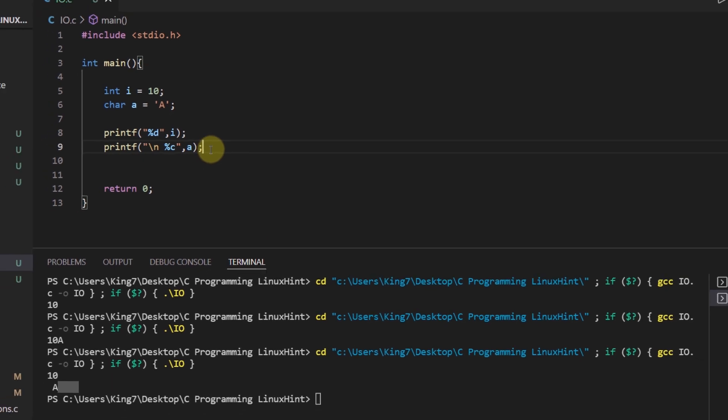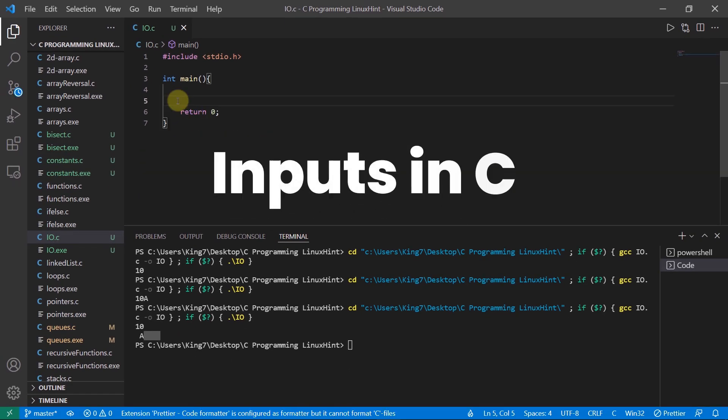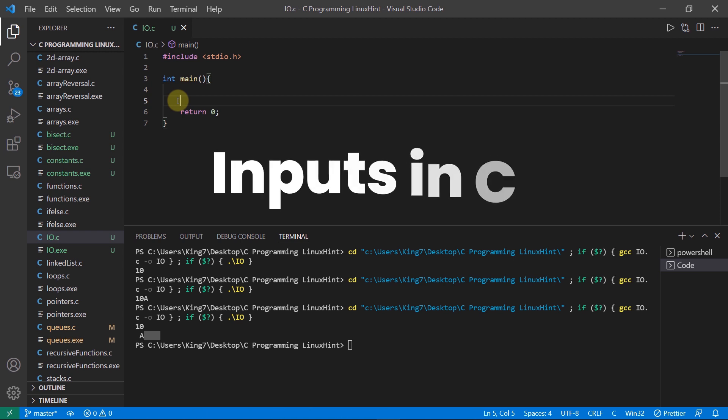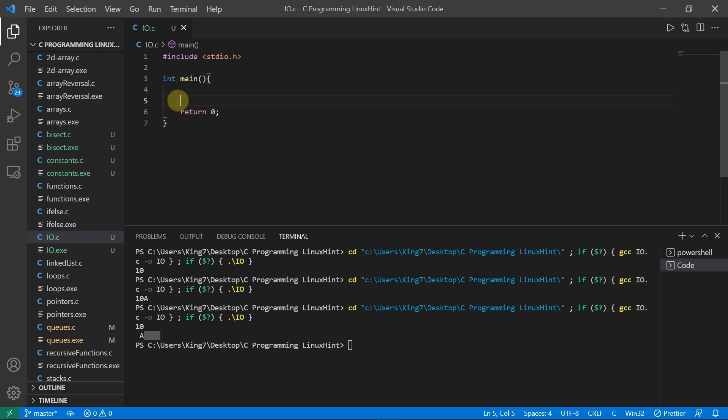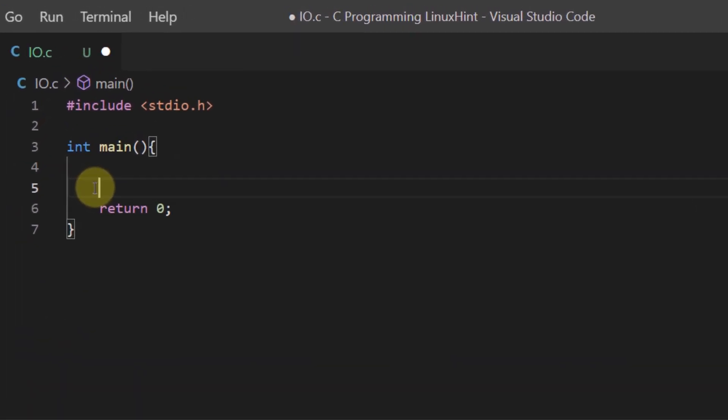So that is how you use the printf function to display outputs to the user. Now let's talk about getting inputs from the user. So to get input from the user we use the function scanf. Now this scanf function is also included in the stdio.h library. So if you look over here I want to get an integer value from the user - let's say the value is his age. So I'll create an integer variable, I'll name it age and then leave it blank.